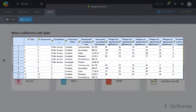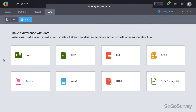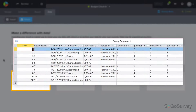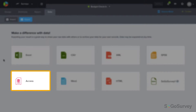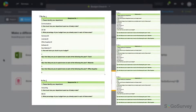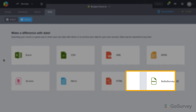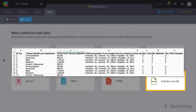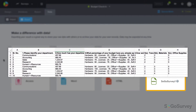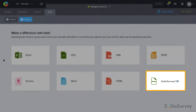SPSS format is used for advanced analysis or additional research. Access format provides a Word MDB extension. Word and HTML formats provide complete individual reports one at a time. Finally, this last format, which is similar to Excel, is designed specifically to be easily imported back into the platform.